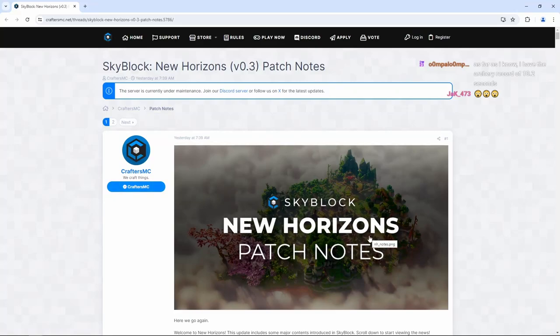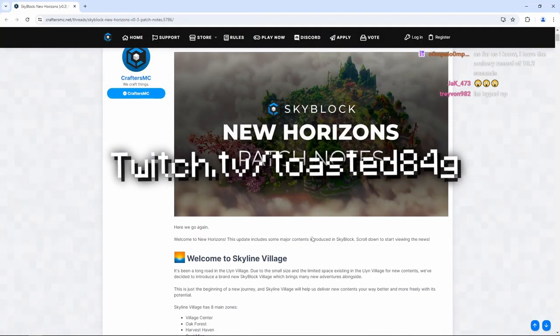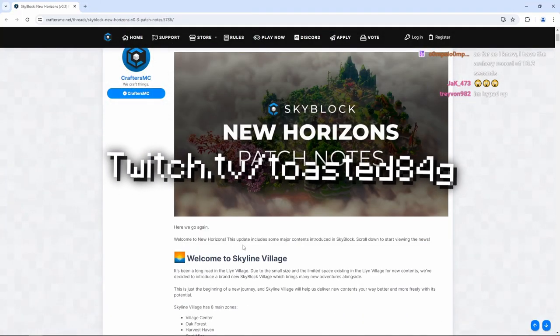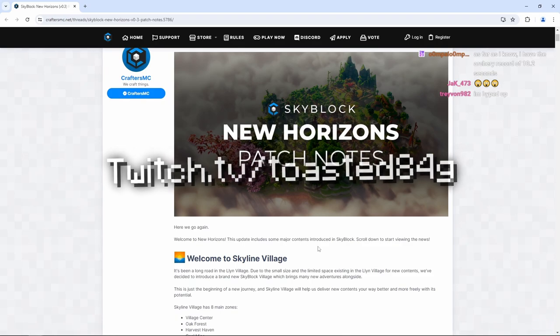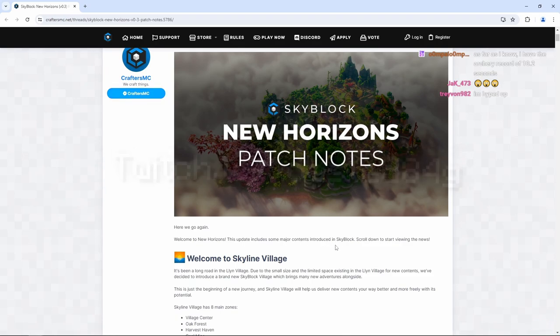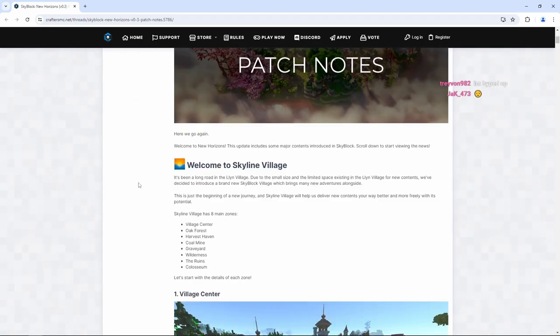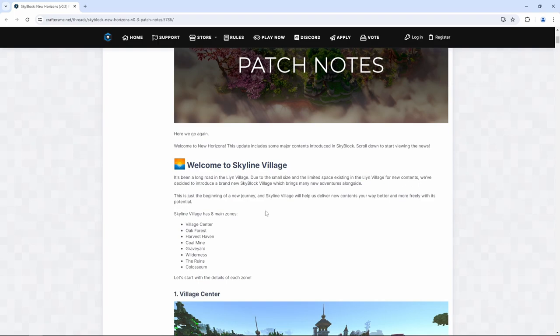Skyblock New Horizons patch notes. Welcome to New Horizons. This update includes some major contents introduced in Skyblock. Welcome to Skyline Village. It's been a long road in the Lynn Village. Due to the small size and limited space existing in Lynn Village for new contents, we've decided to introduce a brand new Skyblock Village, which brings many new adventures alongside.